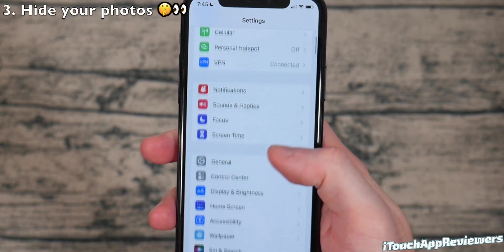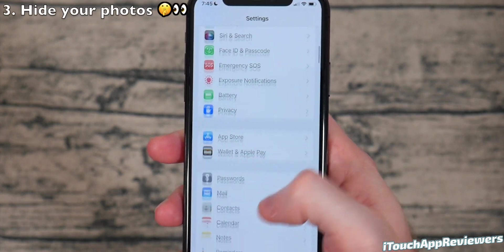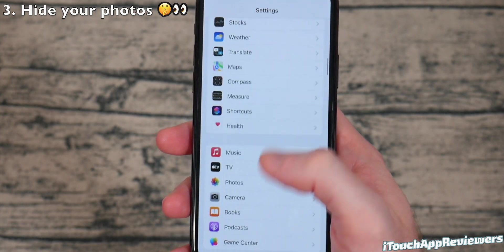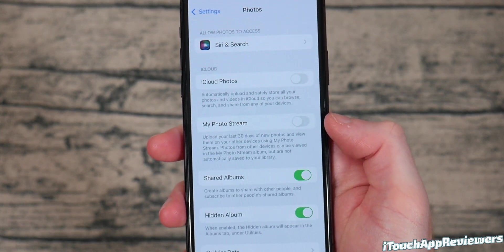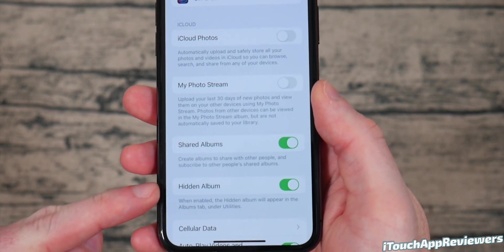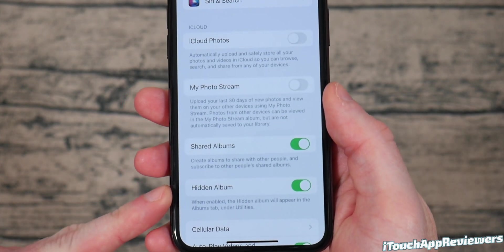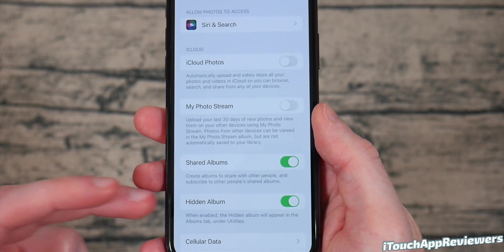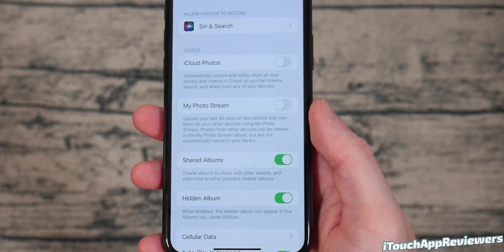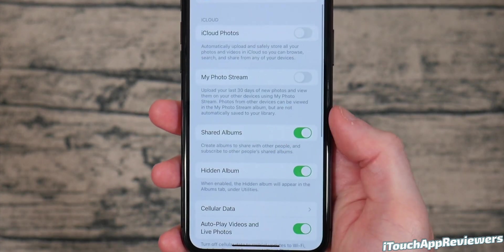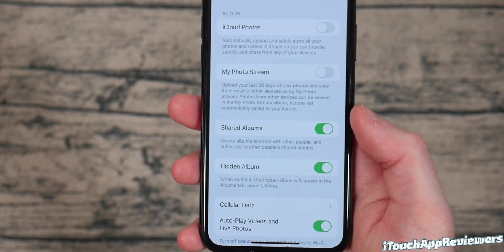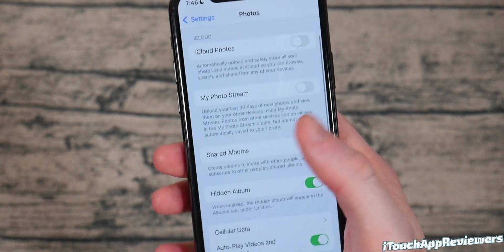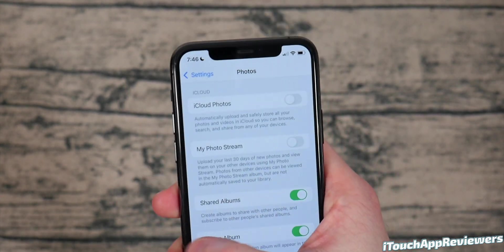The next thing is also in settings. If you scroll down until you see photos, click on that and make sure hidden album is turned on. This allows you to hide certain photos and put them into a hidden album that a lot of people probably don't know about. And then you can turn this off. The hidden album will go away, and you can hide photos that way.